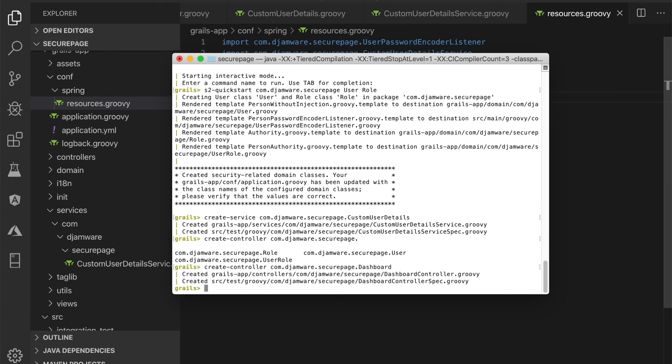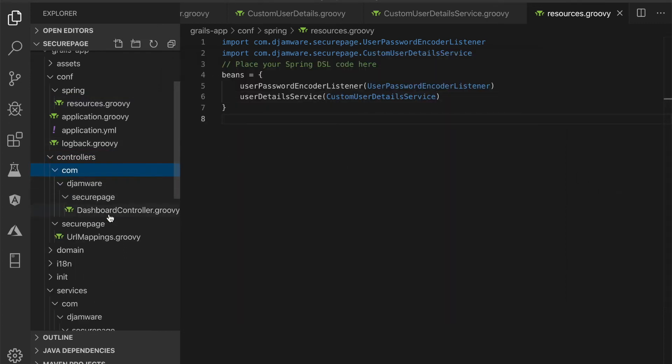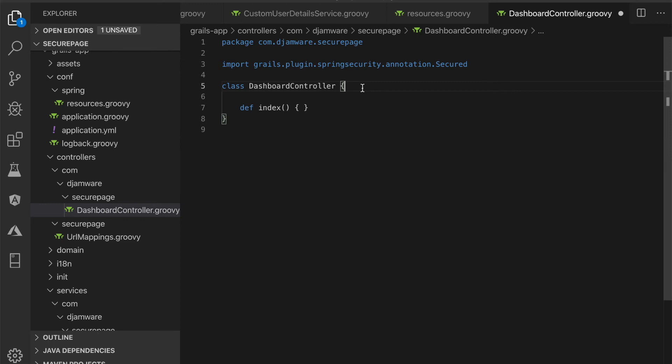Open and edit grails-app/controllers/com/jvr/securepage/DashboardController.groovy, then add these imports. Add a secure annotation before the class name.